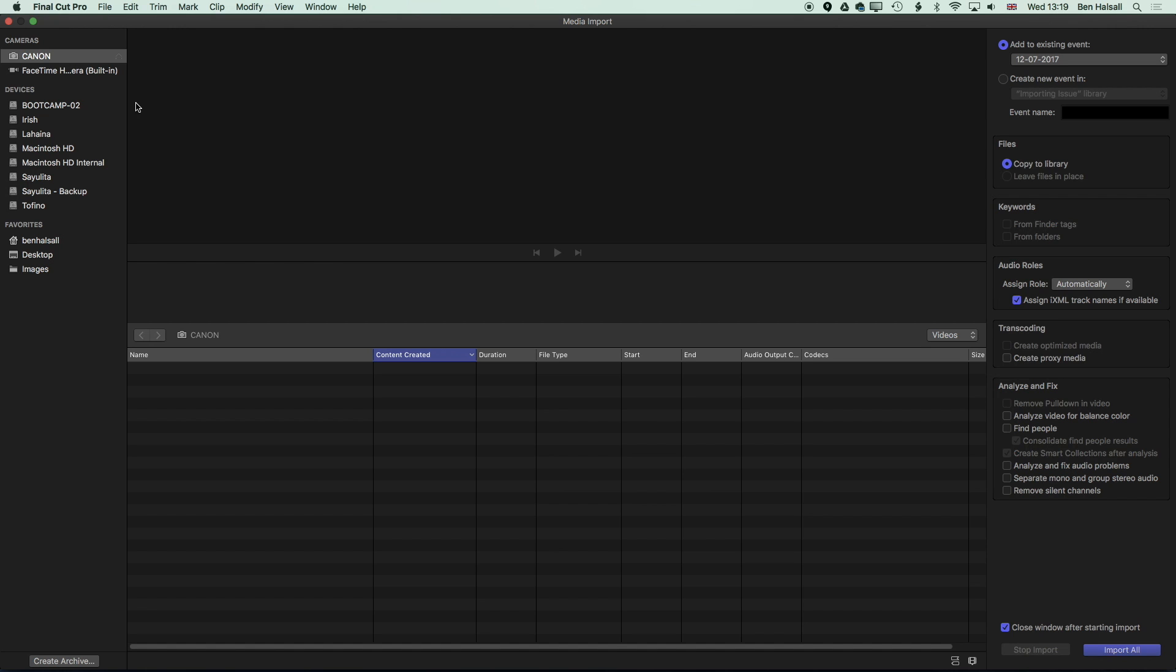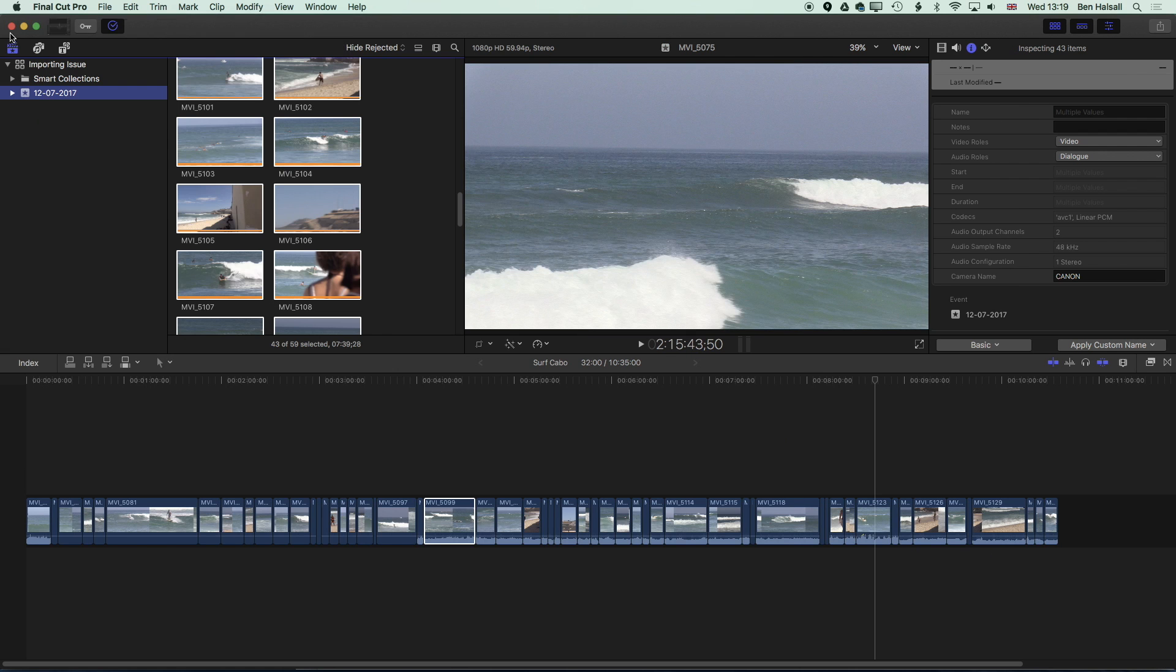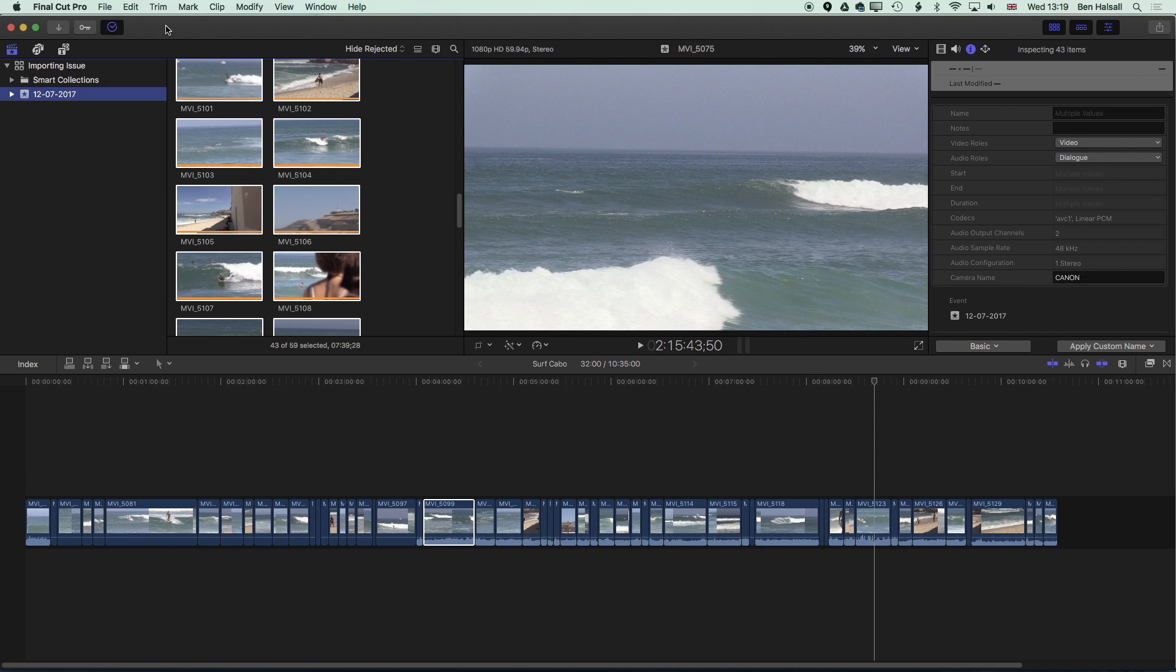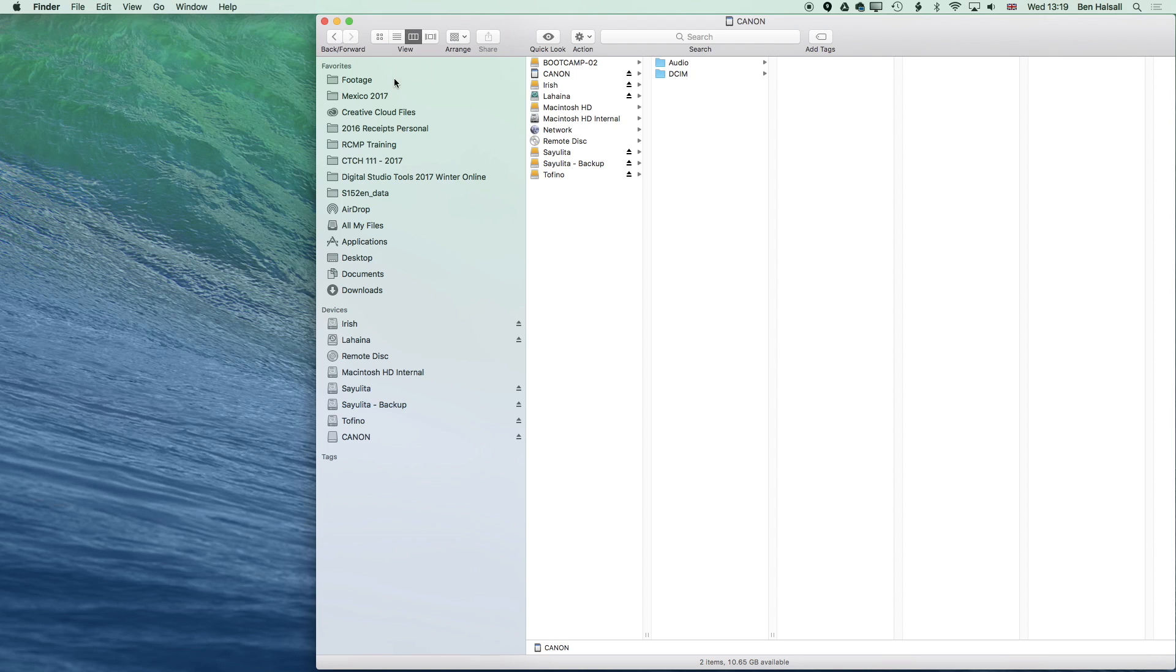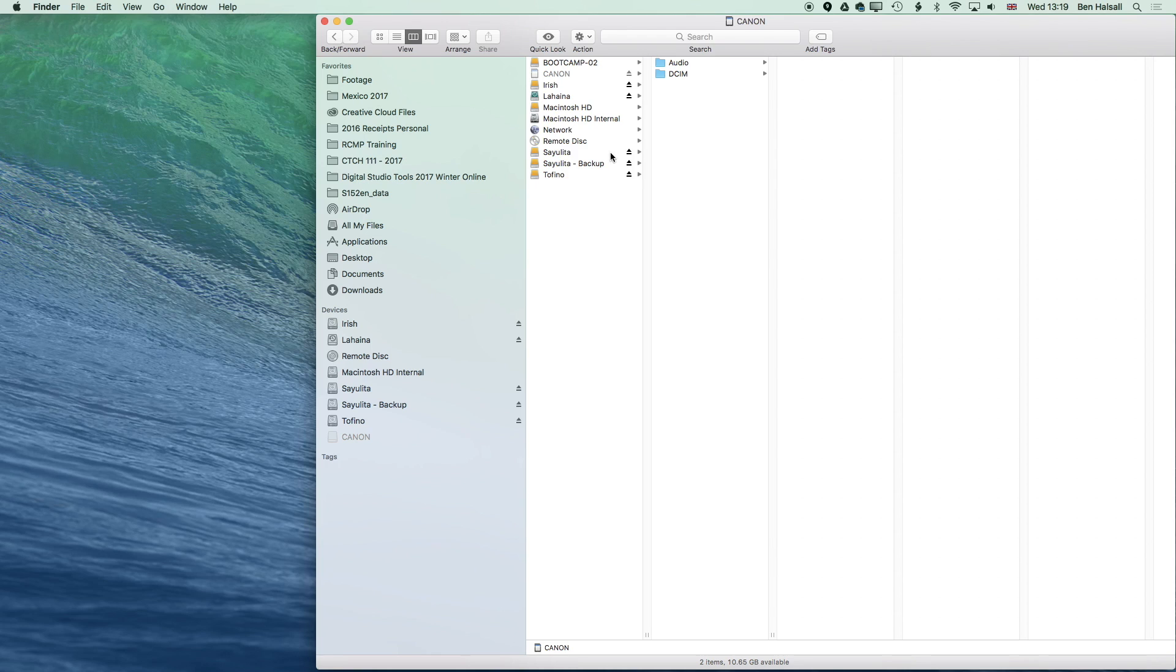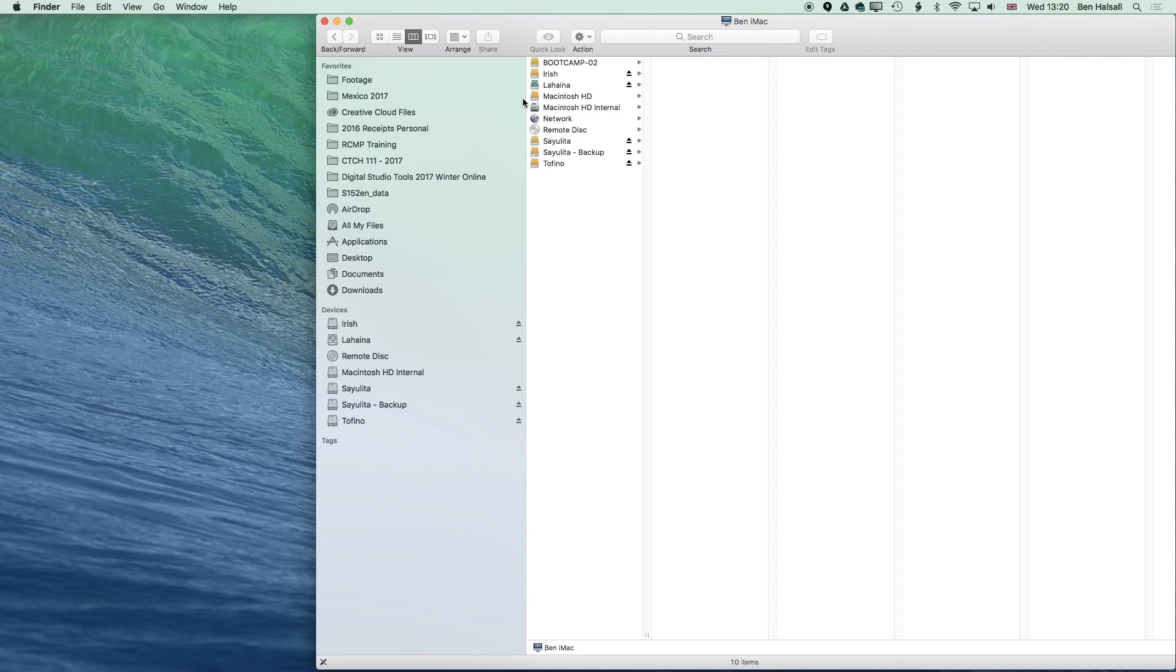If the SD card is not ejecting properly here then it's always a good idea just to quit out of Final Cut Pro. Once you quit Final Cut Pro obviously it's going to let you eject it. So we'll go back to the finder, hit the eject button, and now that SD card has nice and quickly ejected. We can drag it out and we've got a copy of our footage on our drive now.